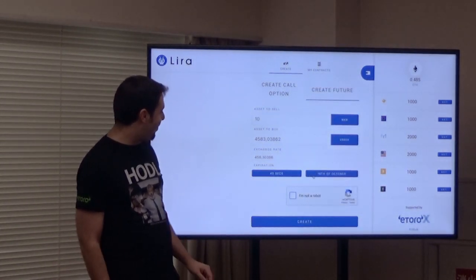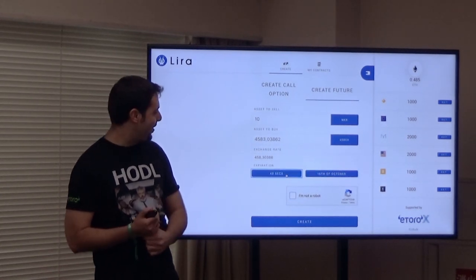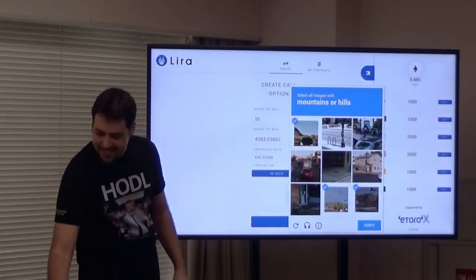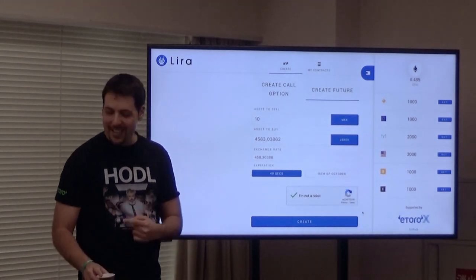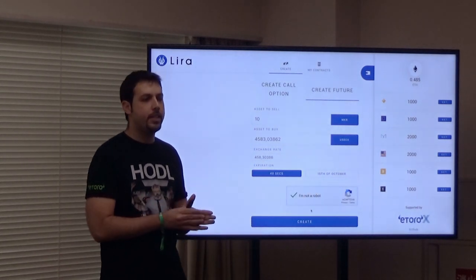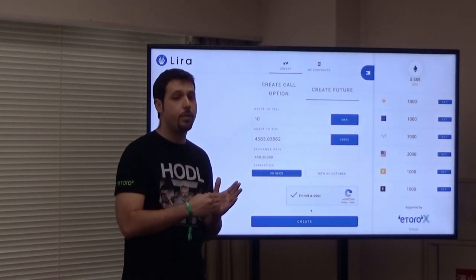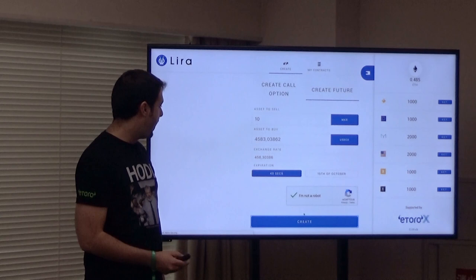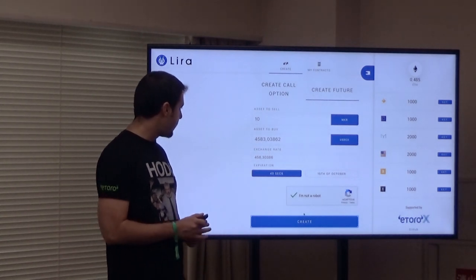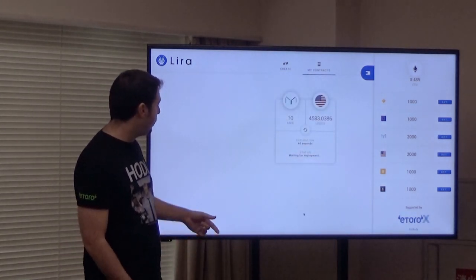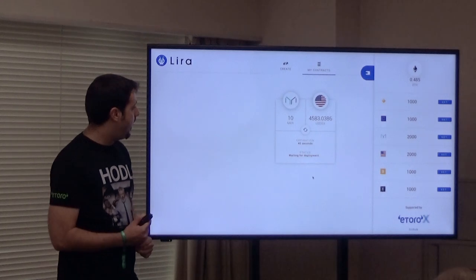Usually you'll run futures contracts one month or two months ahead — those are the most liquid ones — but we'll run it for 40 seconds to demo it. We approve it with MetaMask, and then it takes your collateral into custody kept on the smart contract. Once deployed on the testnet, you can look into it and see the code that was creating this contract.